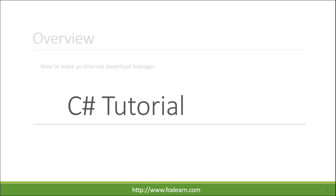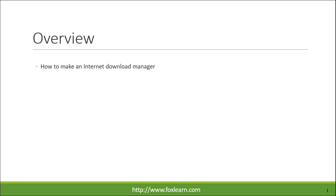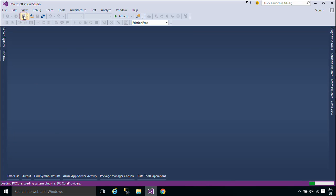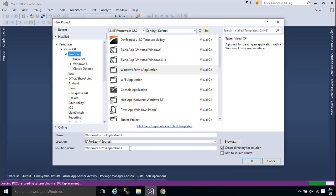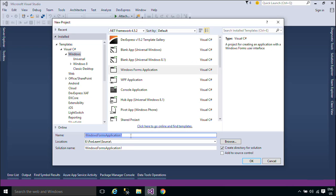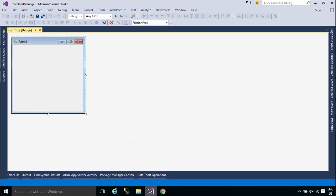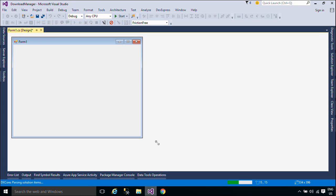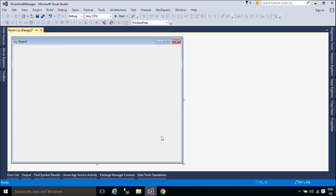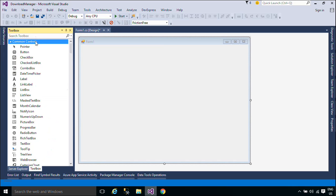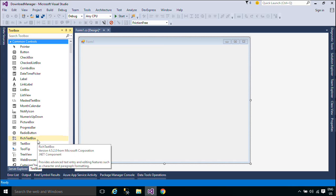Welcome to FoxLearn. Today we will learn how to make an Internet Download Manager. First, you need to design a simple UI that allows you to add a file download address, download the file to your computer, and save and remove the downloaded file from the database.